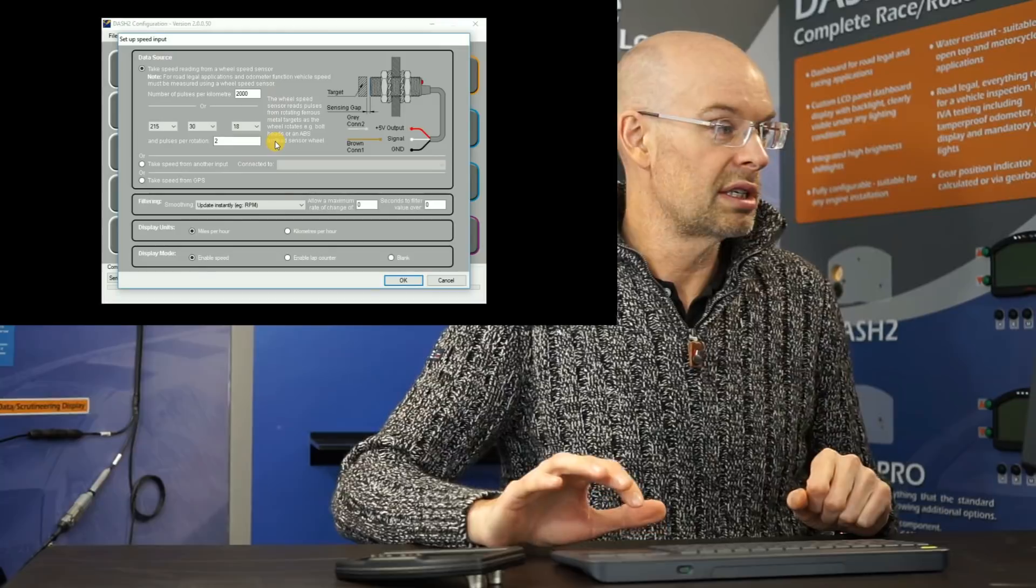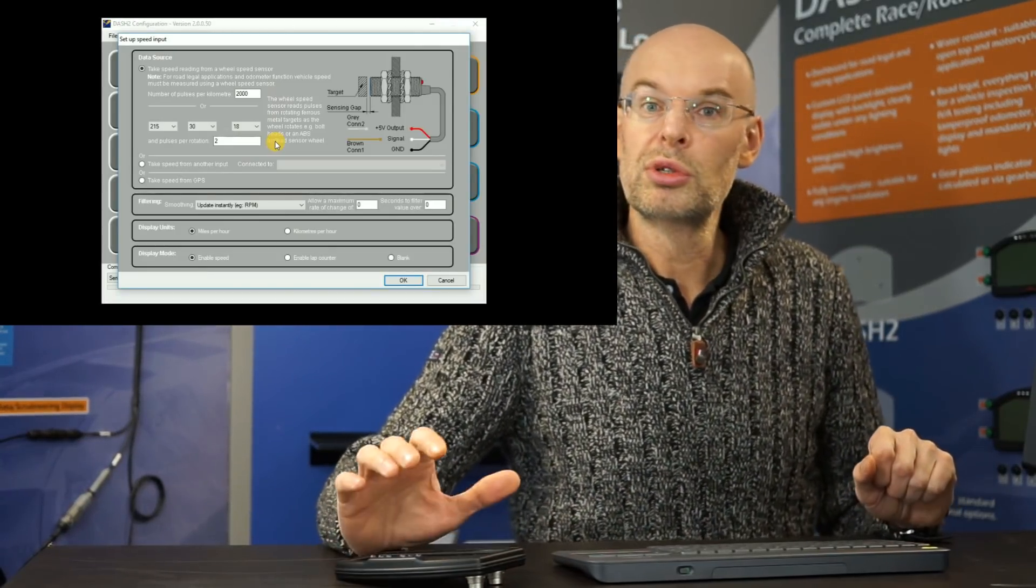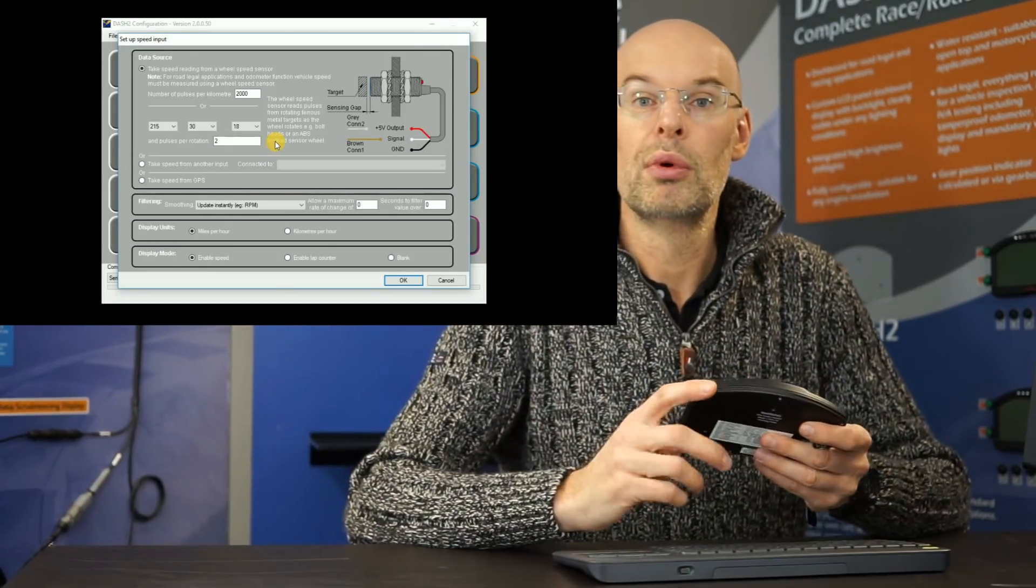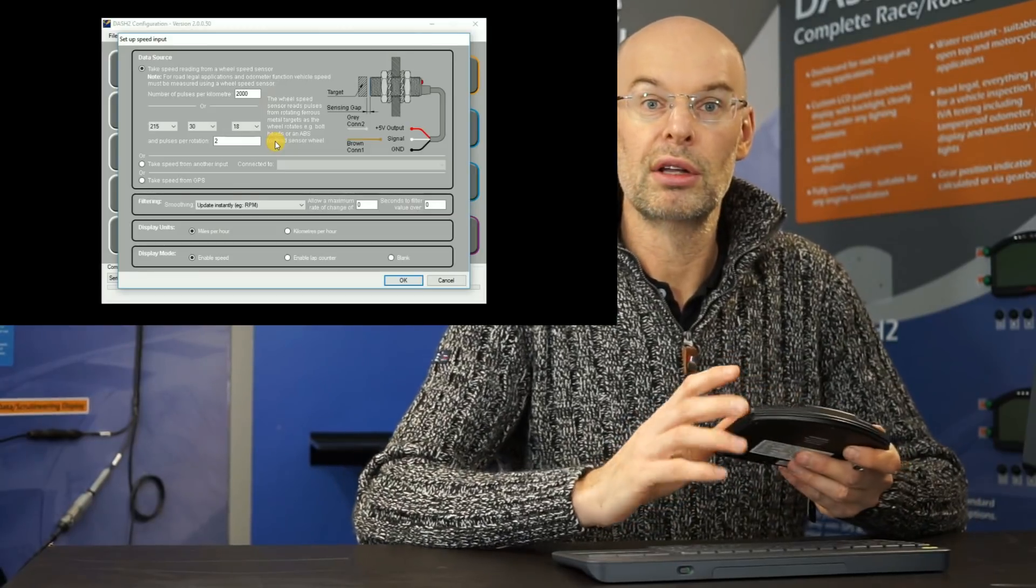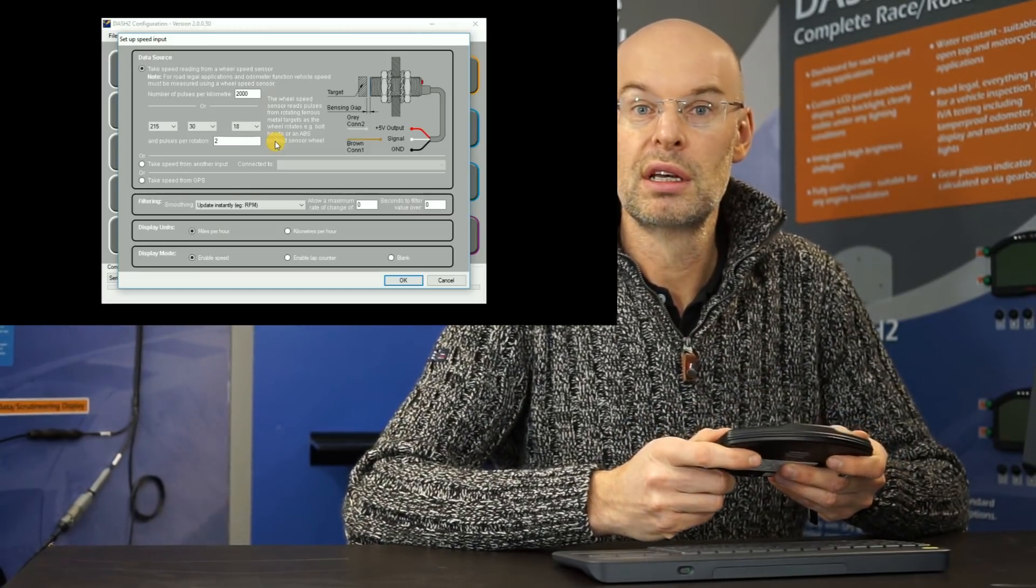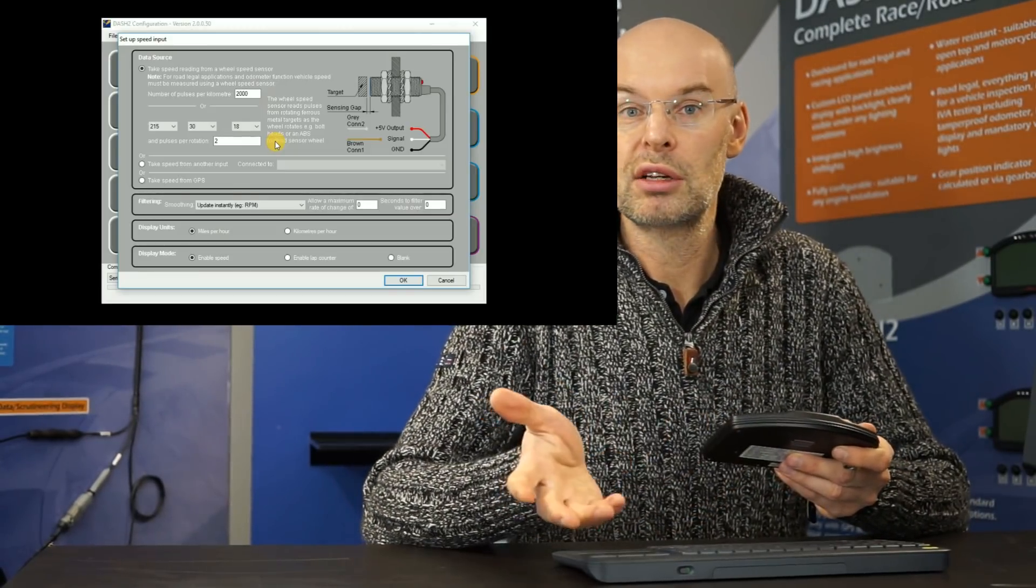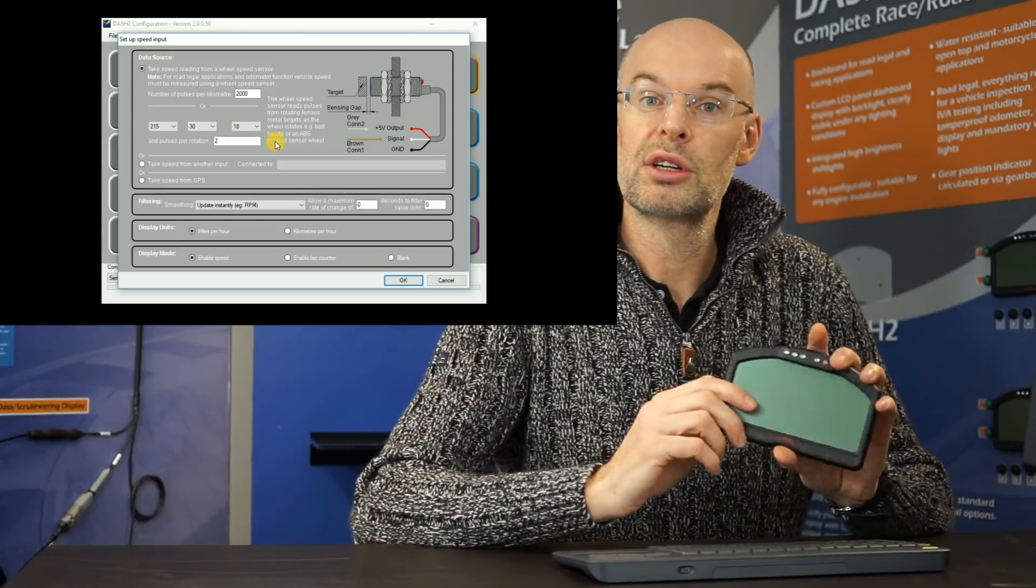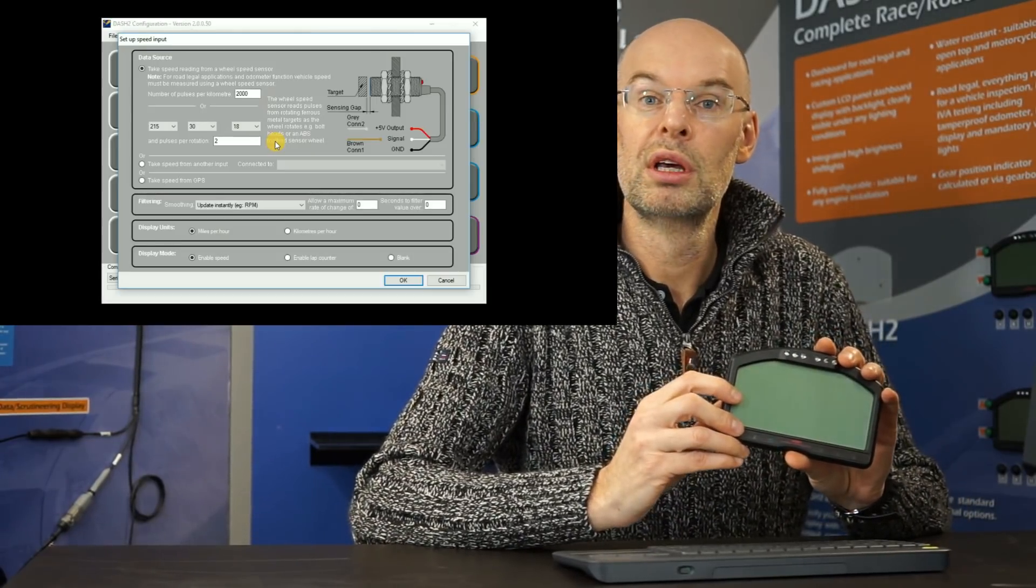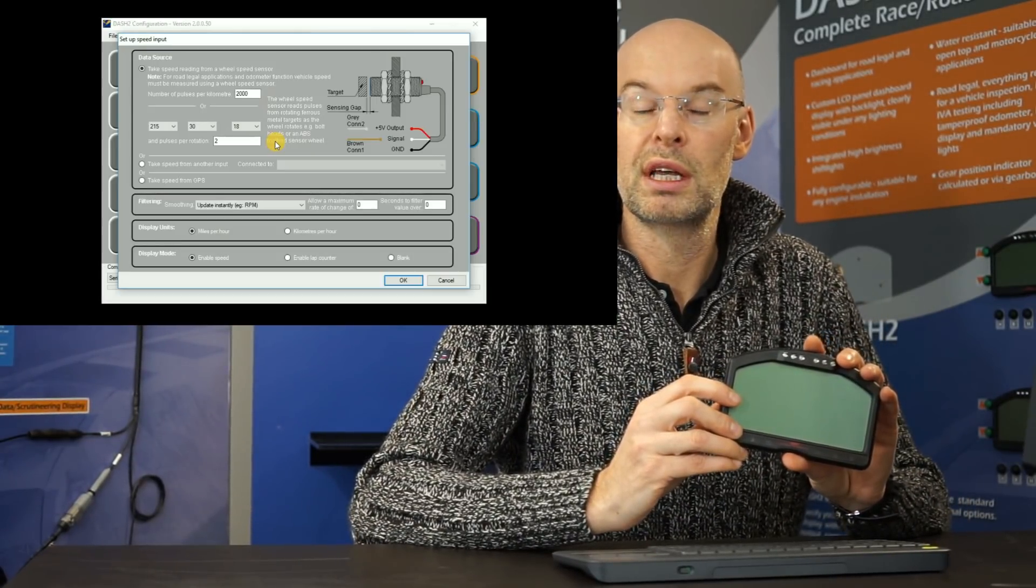This is the wheel speed input. So there's two alternatives for the speed display on this. We can either get it from GPS if we have a data logger attached.